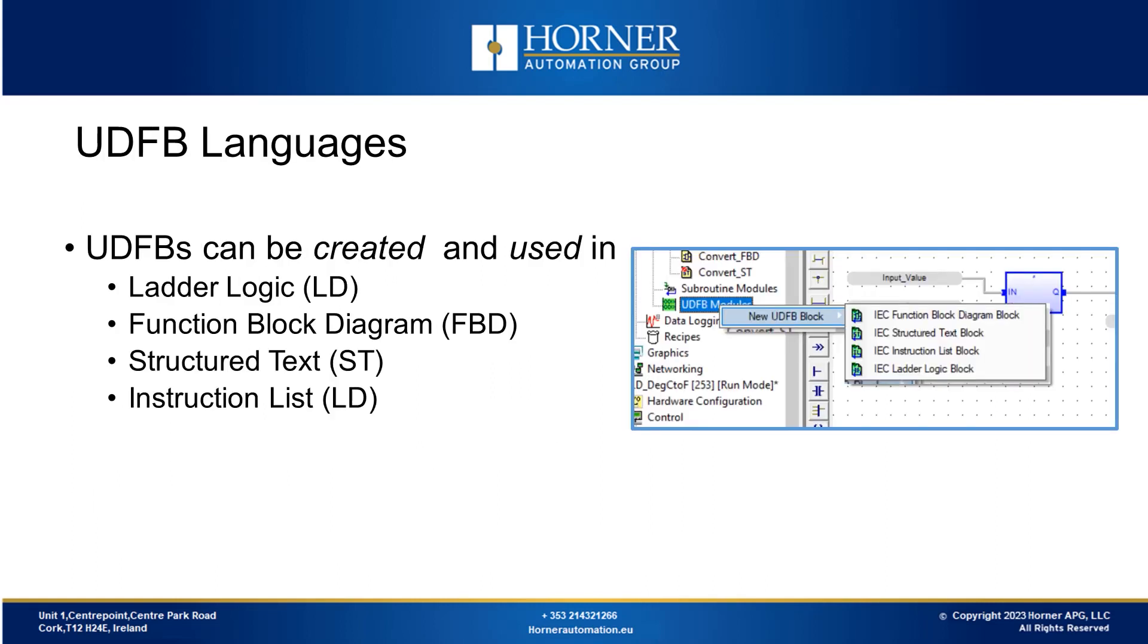The languages available for creating and using user-defined function blocks are consistent across the board. They encompass three widely used options: ladder logic, function block diagram and structured text. Additionally, instruction list can also be utilized, although it's not as commonly used these days. However, sequential function chart is absent from this list, as it's not suitable for working with user-defined function blocks.